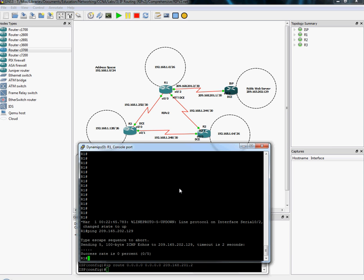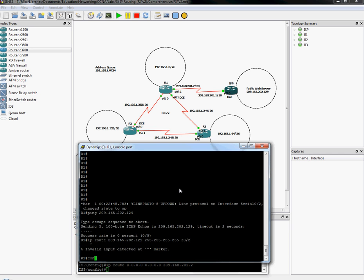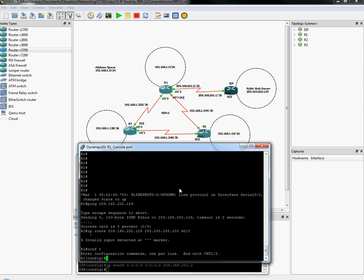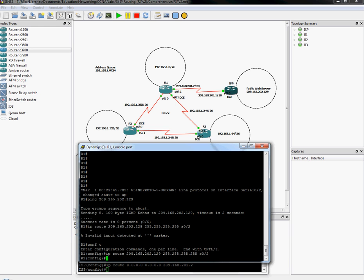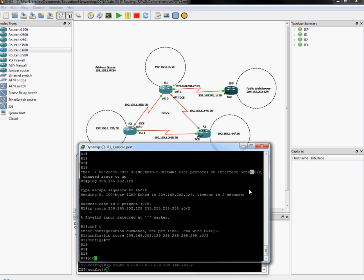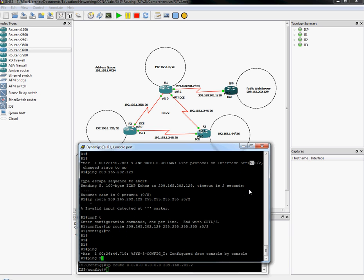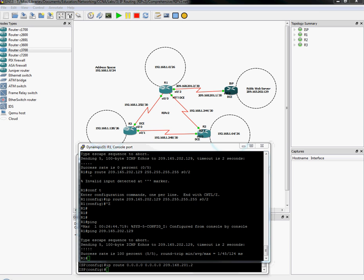But router 1 still does not know how to get to the public web server. So let's go ahead and make a static route for that. So let's do configure terminal IP route 209.165.202.129 with the mask, and it's going to go out its serial 0/2, so that interface. And I'm almost out of time, so can it ping it? Yes. 209.165.202.129. It can.